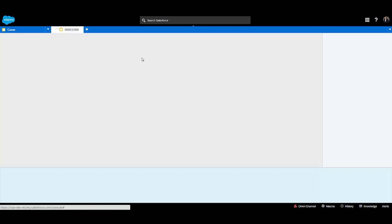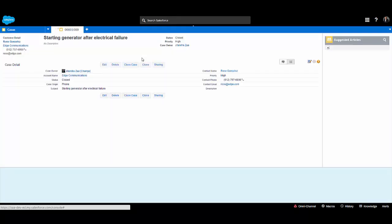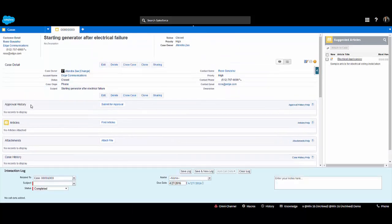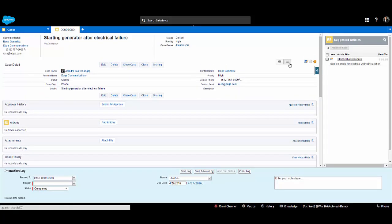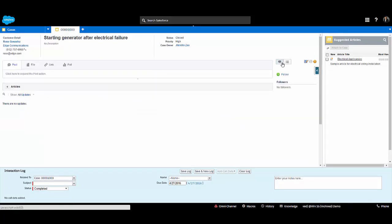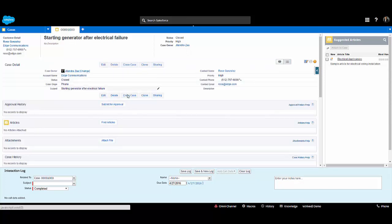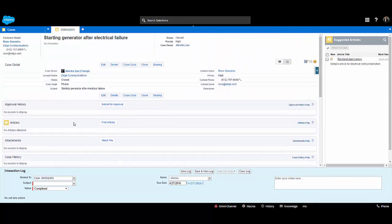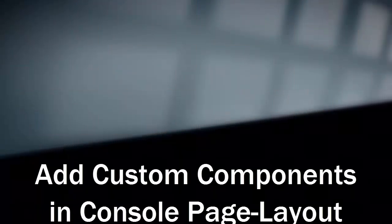Now we can see the case detail page is taking the whole space on the service cloud, so the CSR has a bigger screen and more space. The related list is still available at the bottom but it is no longer on the left side. Next, let's see how to add a custom component in the page layout.